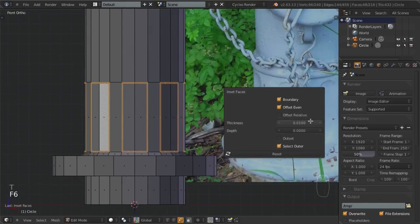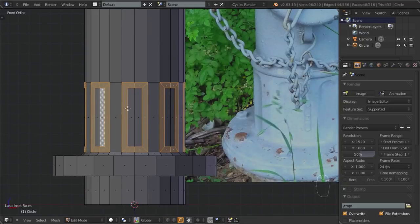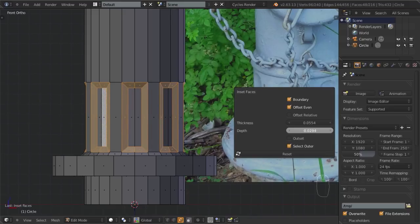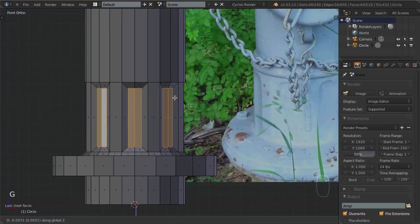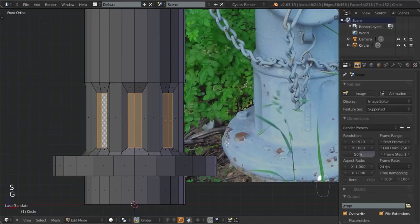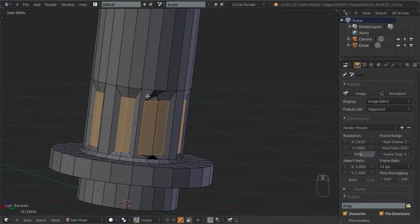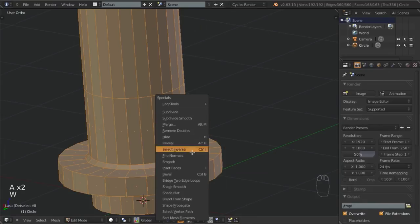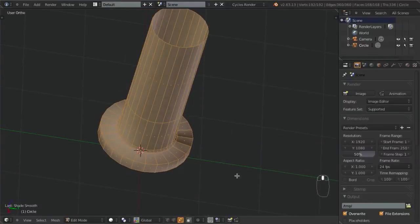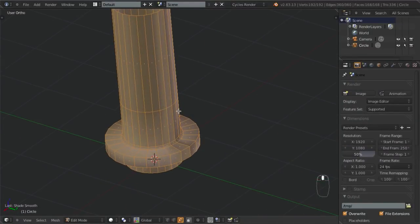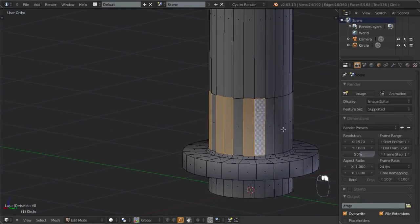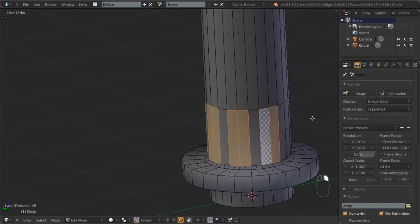Hitting F6, we'll take it down to about half the width and change the depth down a bit. Let's also disable select outer, then pull this down along the Z-axis and scale it down a little more. We can see something funky going on here — this is because our normals are off. When you add a circle in Blender and then extrude it, the normals are not going to be accurate all the way around. Hit Ctrl-N to recalculate them, then go back and select these faces again.